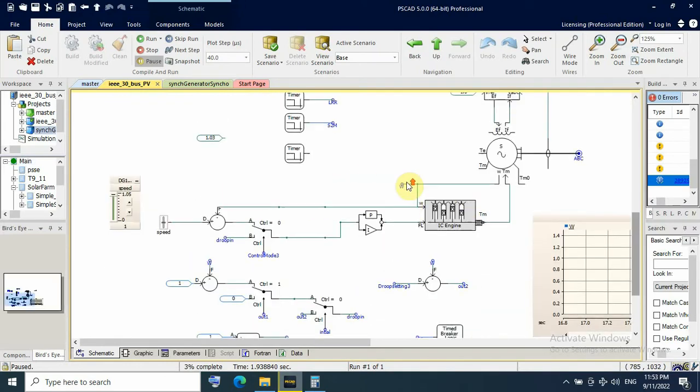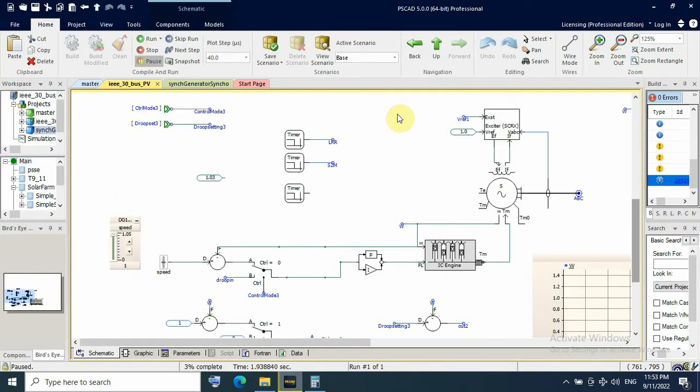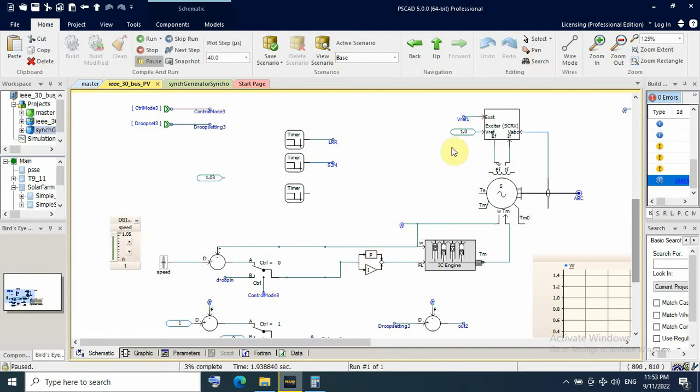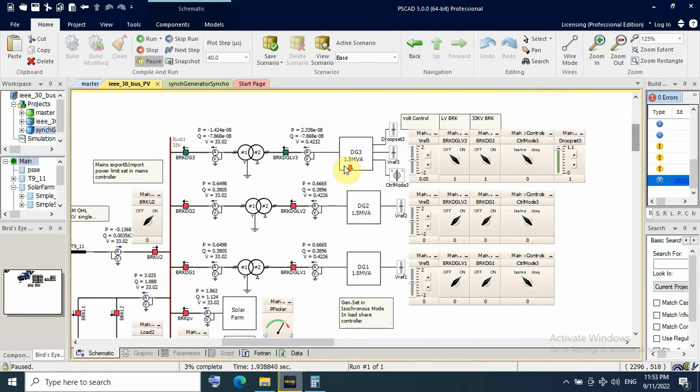Here, this is a generator. This model for diesel generator containing of diesel engine and synchronous generator with governor and exciter control. And this generator running in isochronous mode not in droop mode.